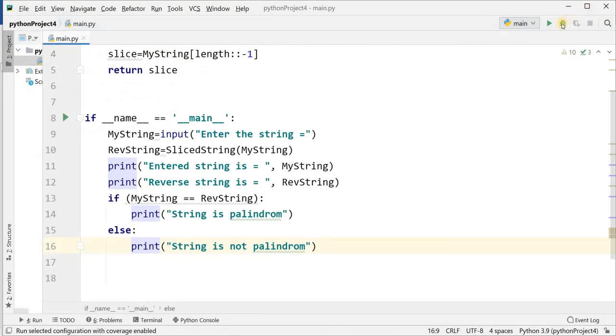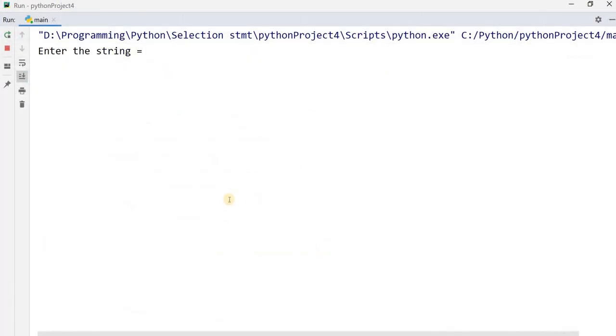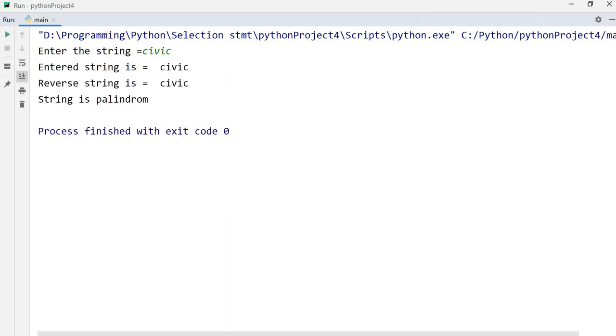Running it again with a palindrome — entering 'civic' — the entered string is 'civic' and the reverse string is also 'civic', and it shows 'string is palindrome'. Thanks students, if you like my video please subscribe my channel. Thank you, Jazakallah Khair.